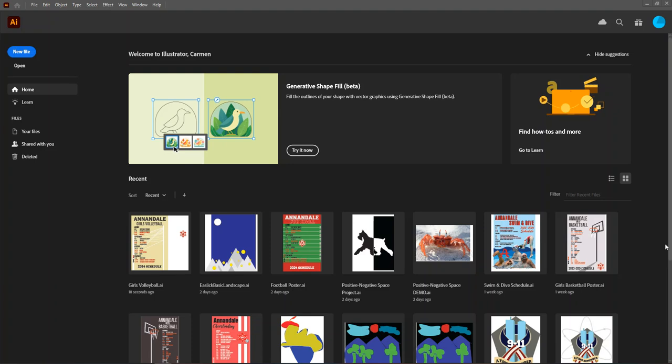Welcome. This video is designed to guide you through an introduction to Adobe Illustrator, the first program that we will be using in Digital Art 1.